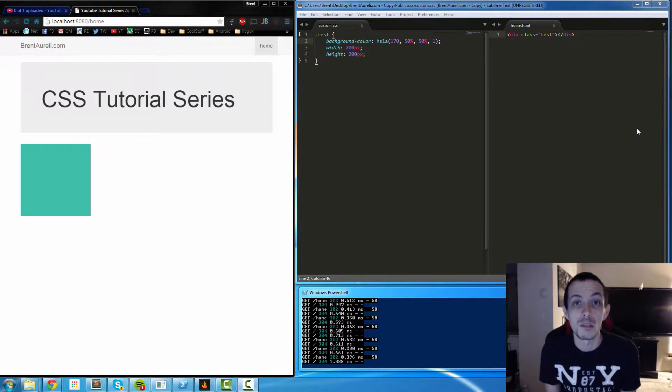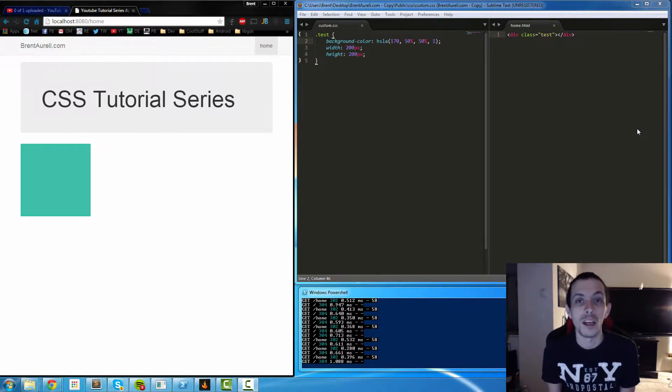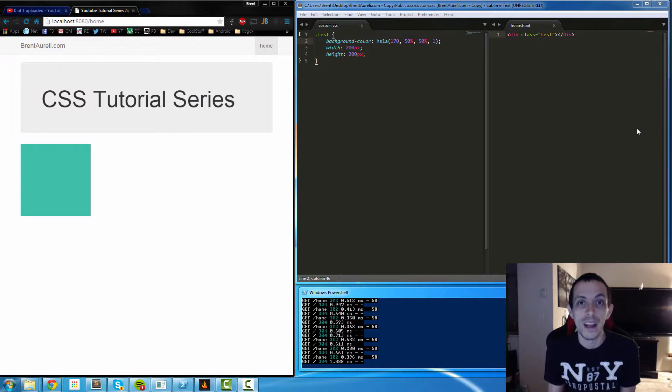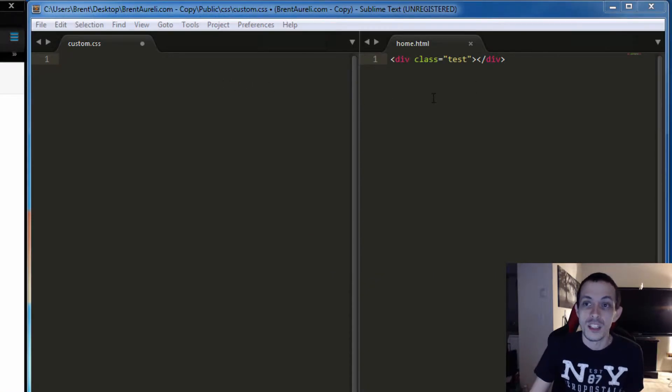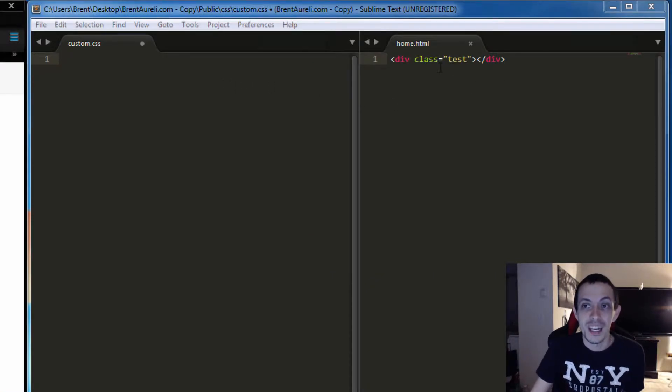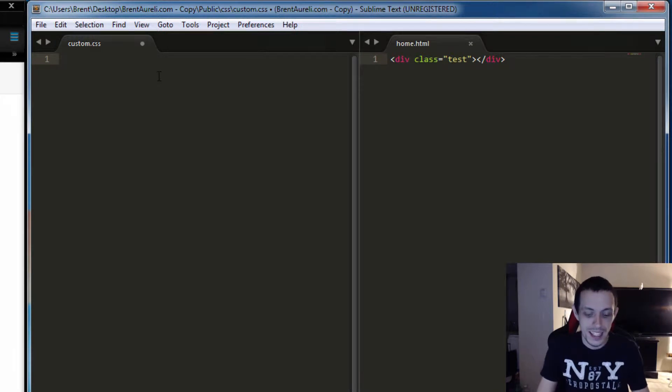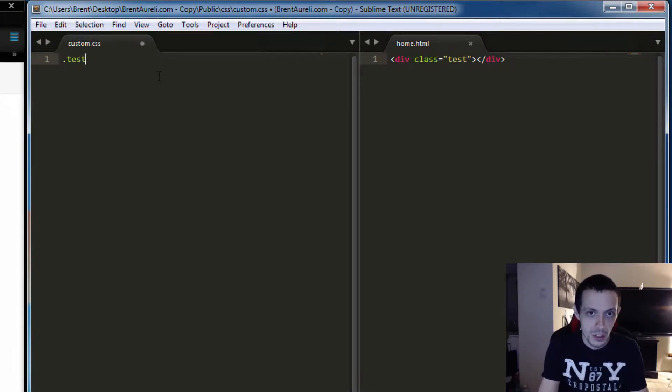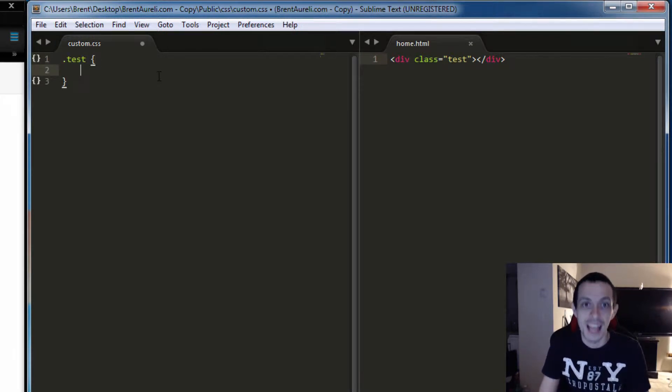Yo what's going on guys, this is Bryn again and in this tutorial we're going to be talking about setting a background color, a width, and a height of an element. As you can see here we have a div with a class of test, so let's go ahead and select that element by using our period test to select our class.